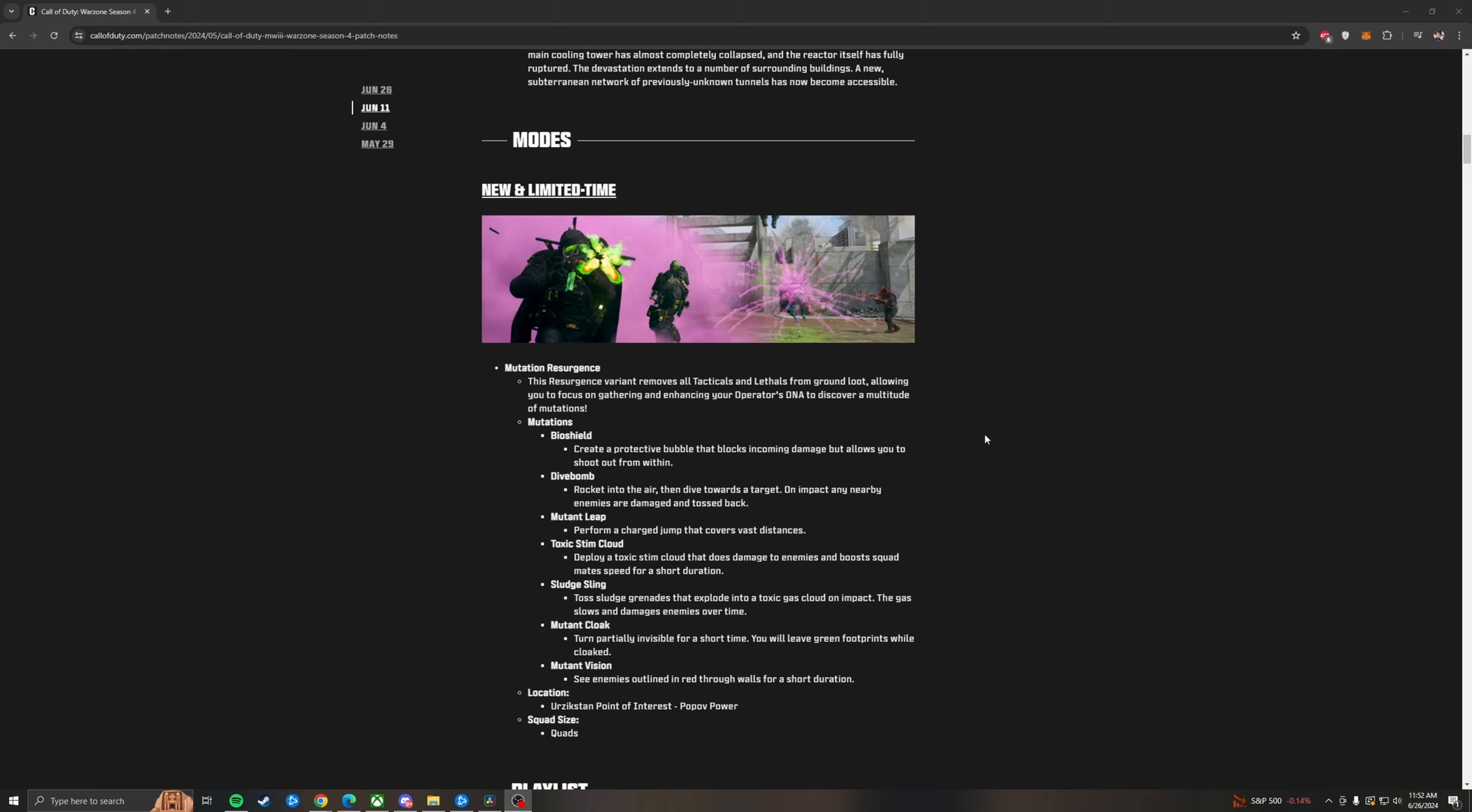New and limited time modes. We've got Mutation Resurgence. The Resurgence variant removes all tacticals and lethals from ground loot, allowing you to focus on gathering and enhancing your Operator's DNA to discover a multitude of mutated powers. So there's a BioShield which gives you a bubble that people can't shoot into but you can shoot out of. Dive Bomb allows you to just jump in the air like the old zombie jump, smash into the ground like PhD Flopper almost. Which that's Mutant Leap as well. One of these two is the one that has the splash damage. I believe it's the first one. Toxic Stim Cloud. Deploy a cloud that does damage to enemies and boosts squadmates speed for a short duration. So this is essentially Battle Rage in a cloud form. It also is Tear Gas for the other team. Sludge Sling. Toss Sludge grenades that explode into a toxic gas cloud on impact. The gas slows and damages enemies over time. So this one does damage as well as slowing them down. And then there's Mutant Vision which allows you to see outlines of the enemies in red through walls for a short time. Wall hacks in Warzone. Urzikstan Point of Interest Pop-Off Power once again saying it again. The squad size for this mode is quads only.